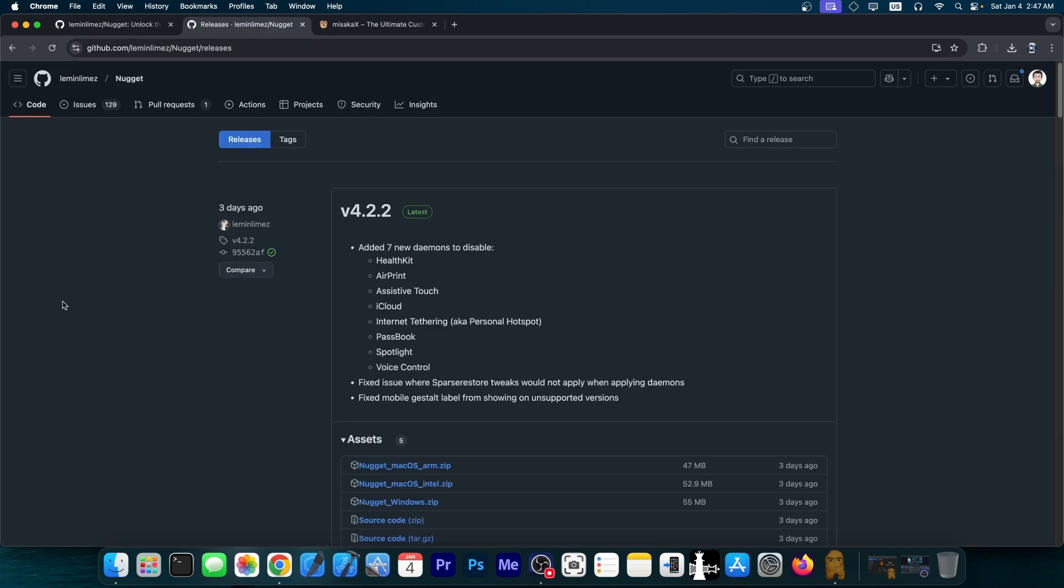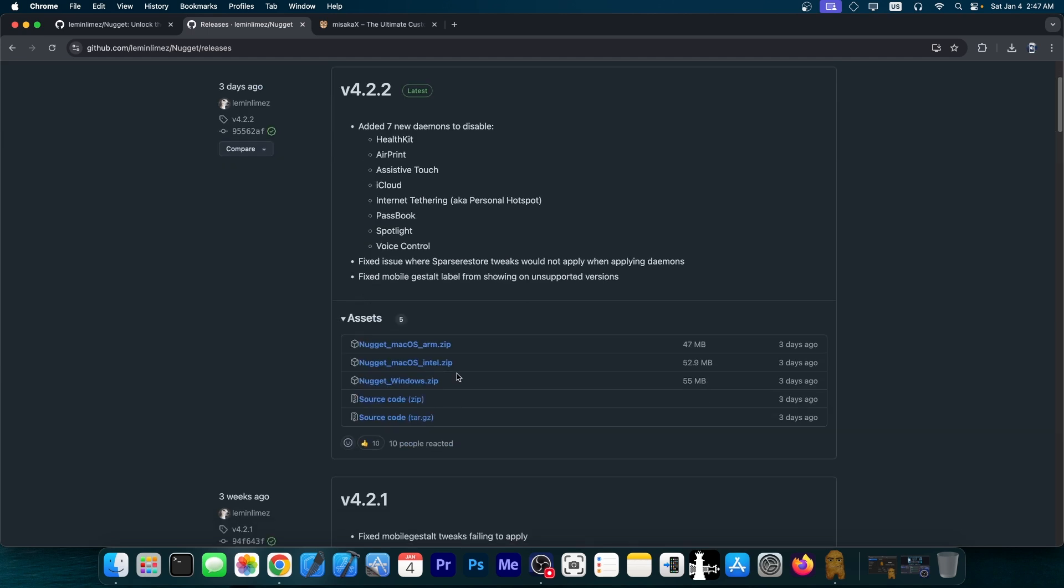The new version is version 4.2.2, which was released three days ago, and this one added seven new daemons to disable. It's the HealthKit, AirPrint, AssistiveTouch, iCloud, Internet Tethering aka Personal Hotspot, Passbook, Spotlight, Voice Control, and it also fixed issue where sparse restore tweaks would not apply when applying daemons. Fixed mobile gestalt label from showing on unsupported versions.